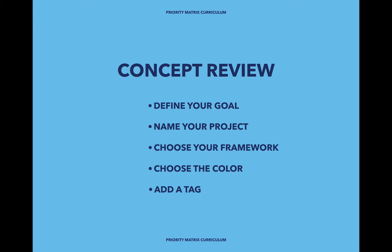Fourth, choose the color; there's no wrong answer, and again you can always edit it later. And fifth, add a tag to this project so that you can always filter it out from anything else you create in the future. Thanks so much for watching. I hope this was helpful.